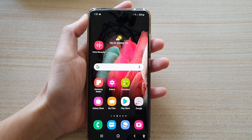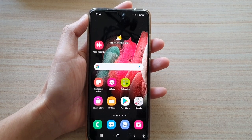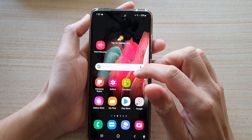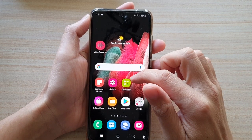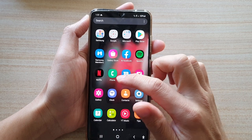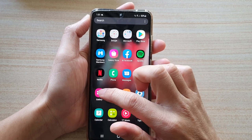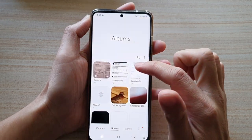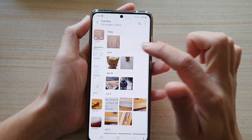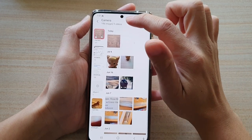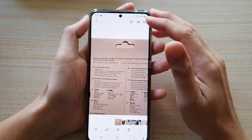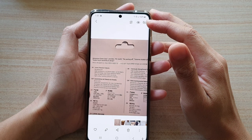First tap on the home key to go back to your home screen, then swipe up to go into the app screen. Next tap on the gallery app, open up a photo album, and open up the picture that you want to extract the text from.